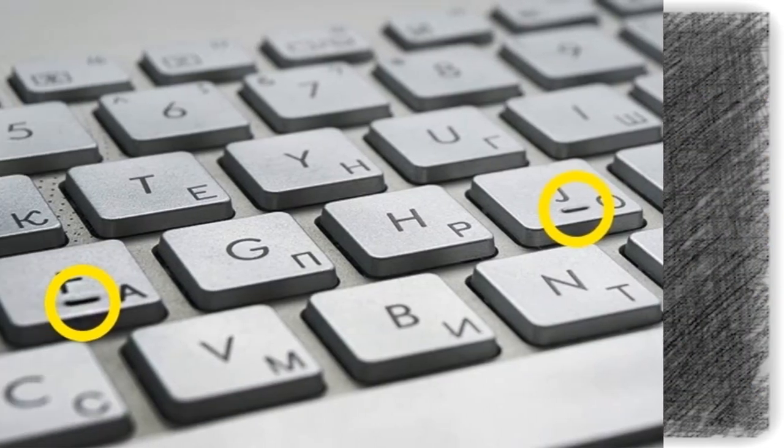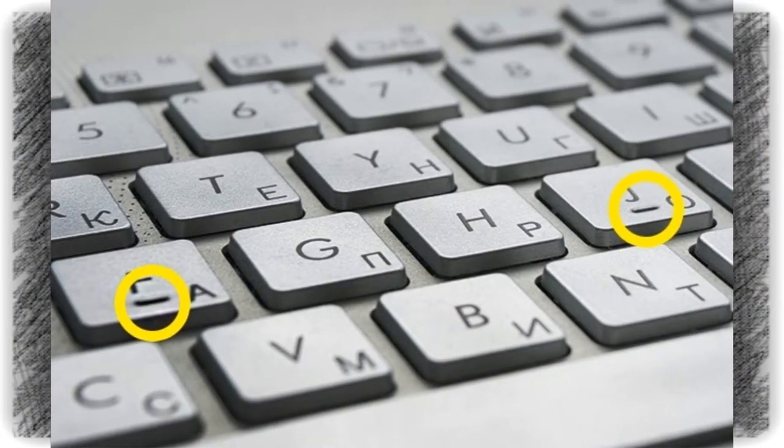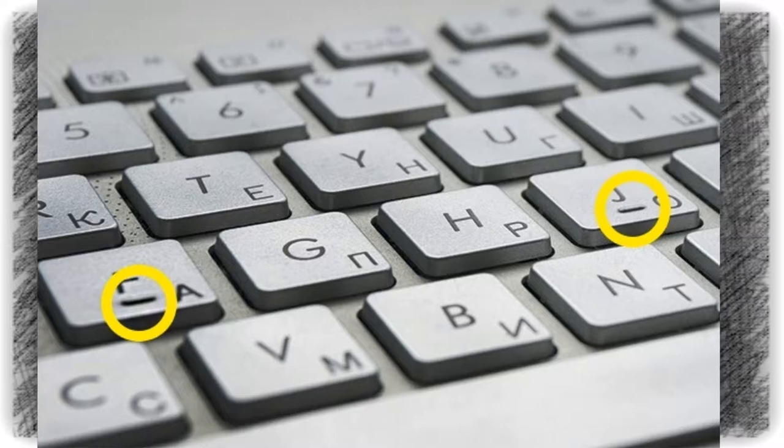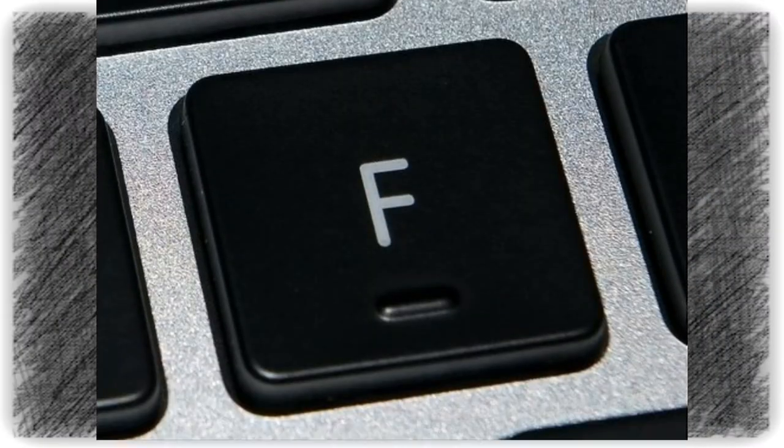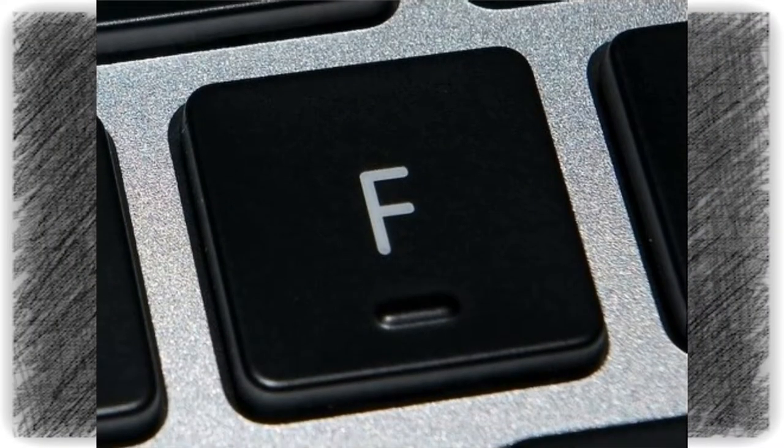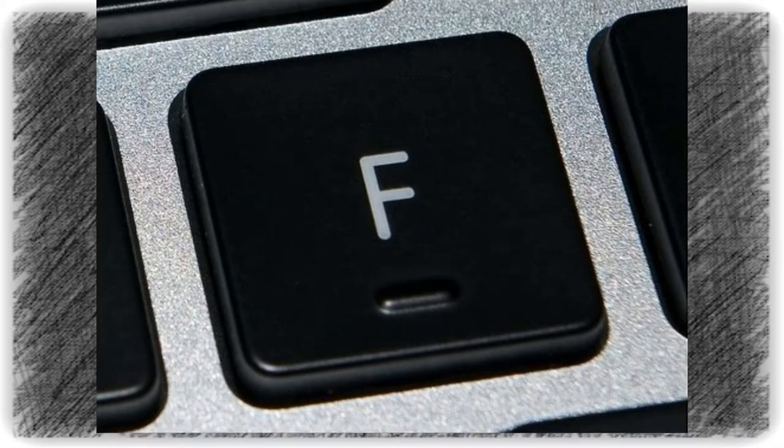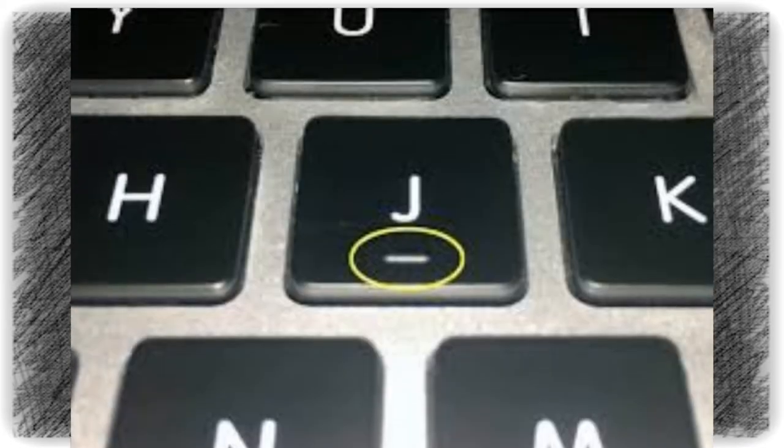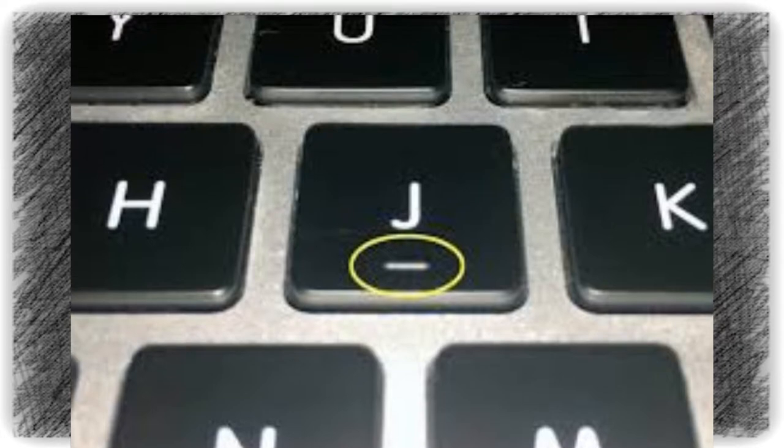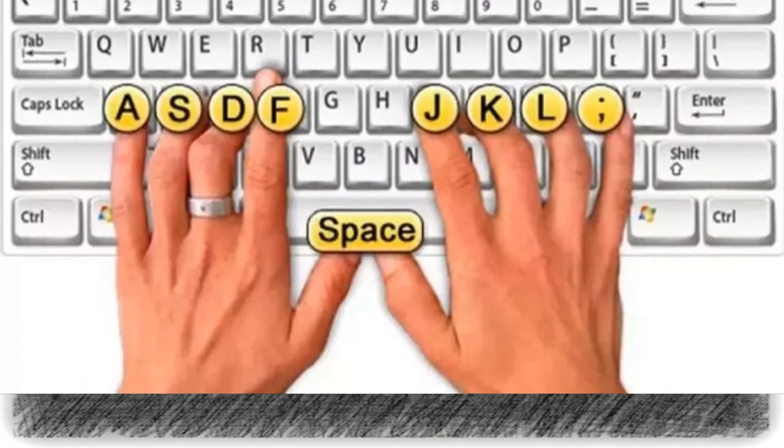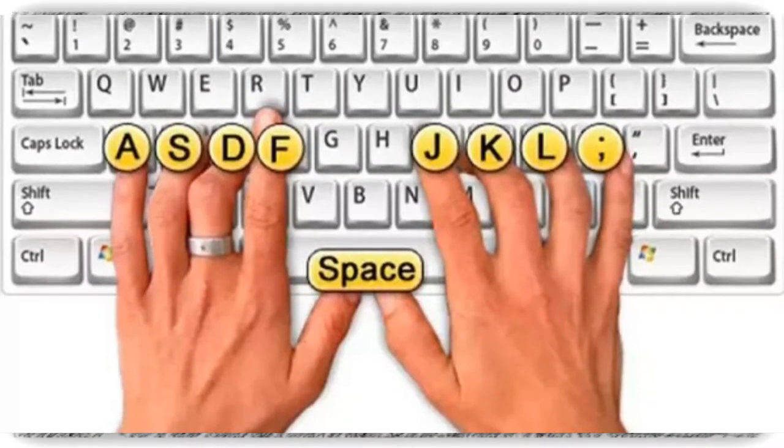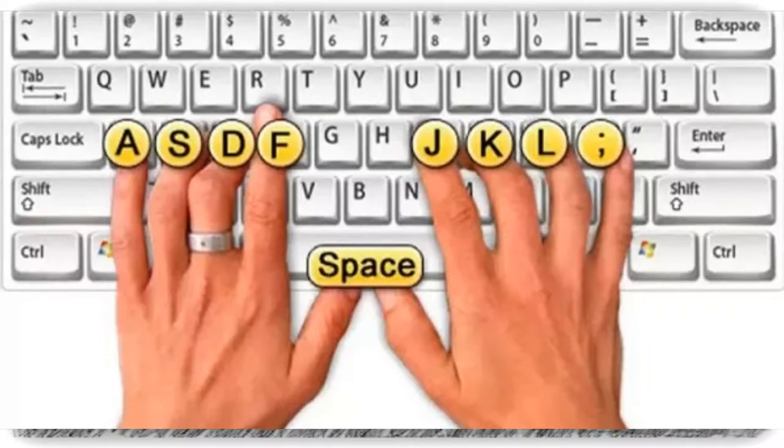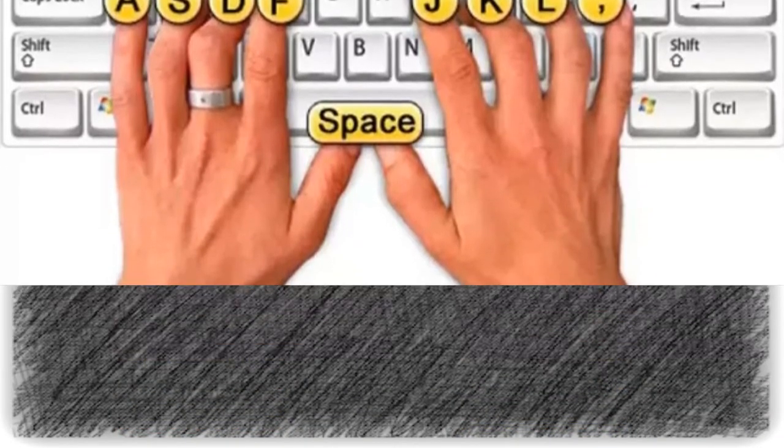Number seven is bumps on a keyboard. There are bumps on the F and J keys. A little guidance for those using touch typing. They help people correctly place their fingers on the keyboard without looking at it.